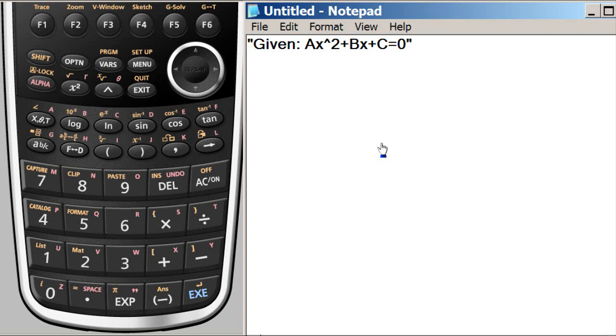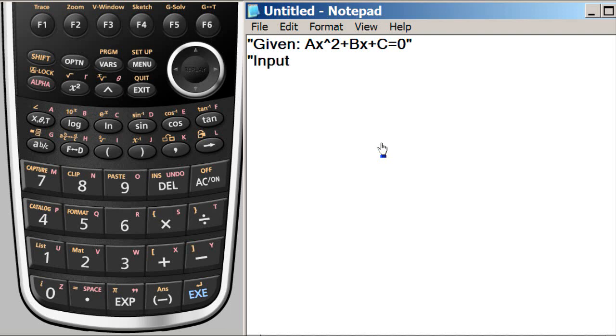So when this is given, we ask the user to input A, B, and C. So we have to give the prompt which will show up on the screen. So we say enter or we can say input A, B, and C and again quote complete. This will be shown as it is.